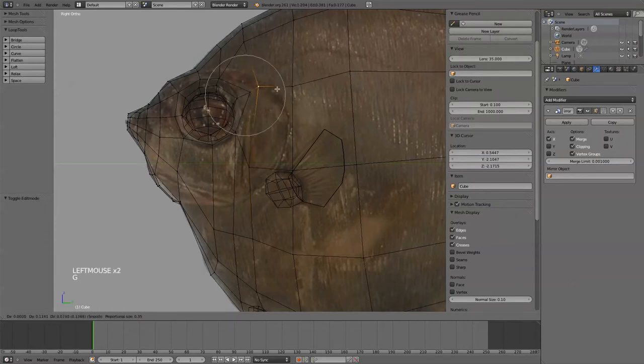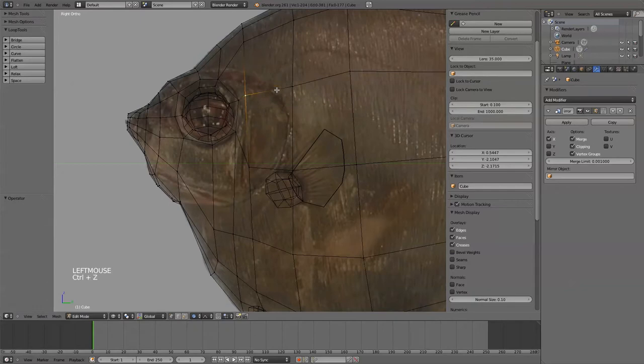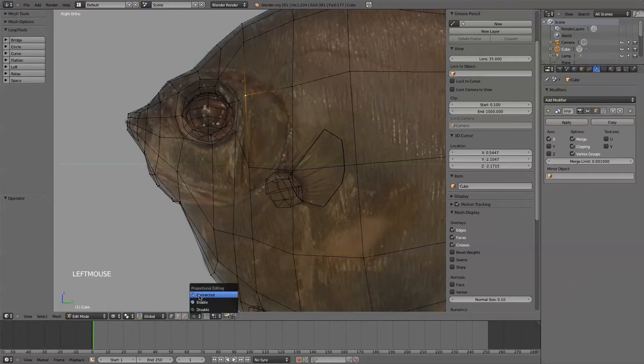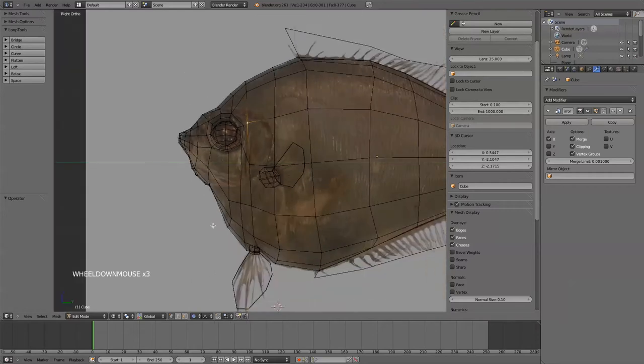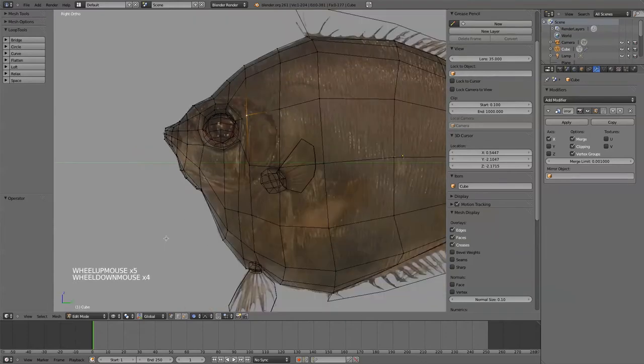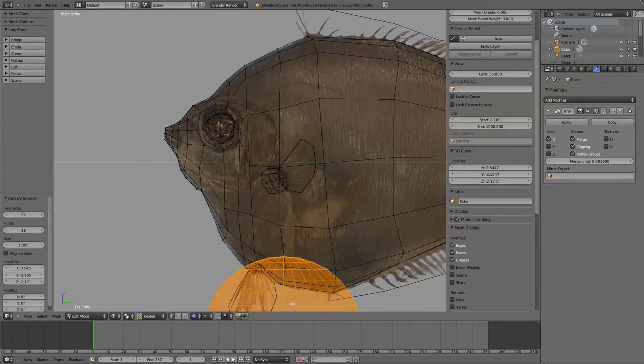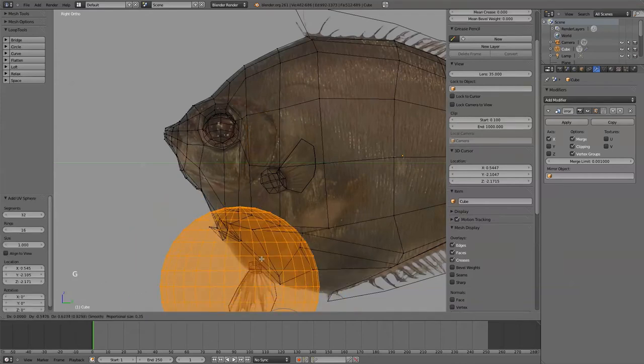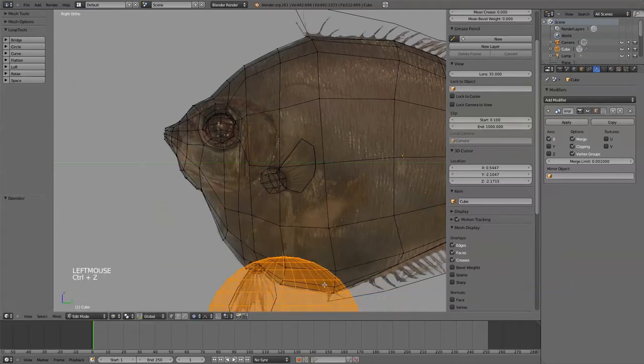So I'm just literally - oops, I'm going to turn off that proportional editing with the O key, it's right here, by the way, if you don't remember the key binding, so you can say connected. The difference here with connected and enable, enable is proportional editing, and for instance, if I have another mesh that's a part of this mesh, so I have this UV sphere.